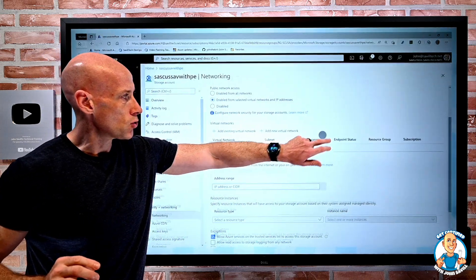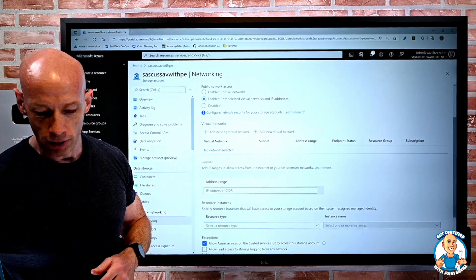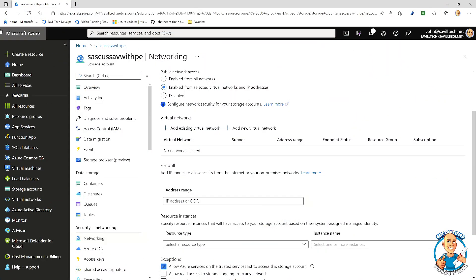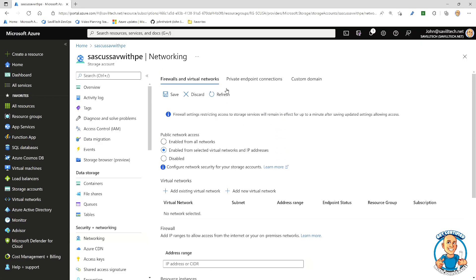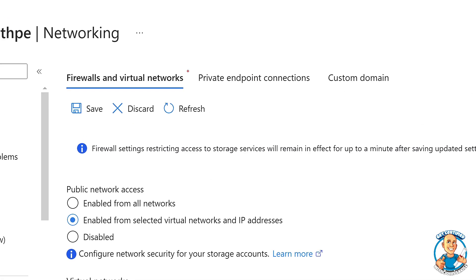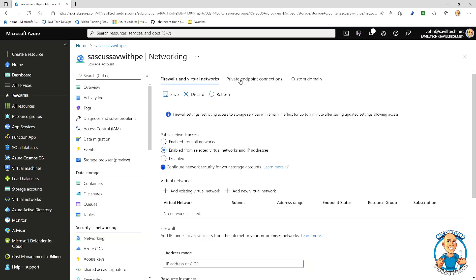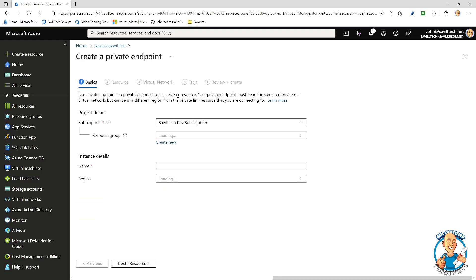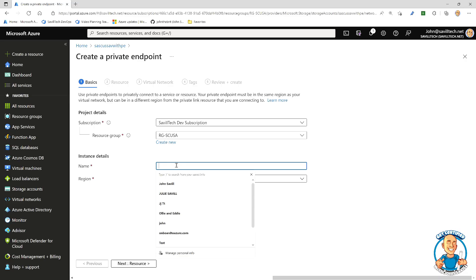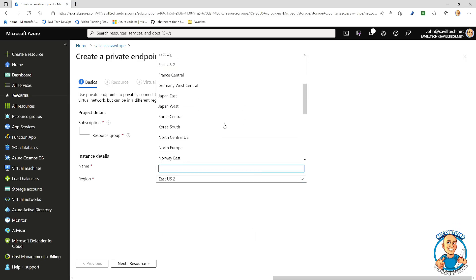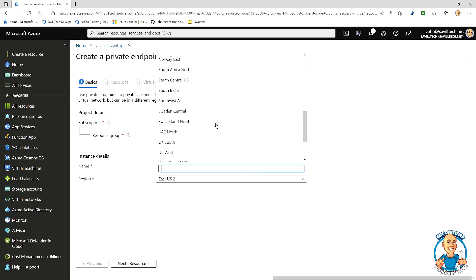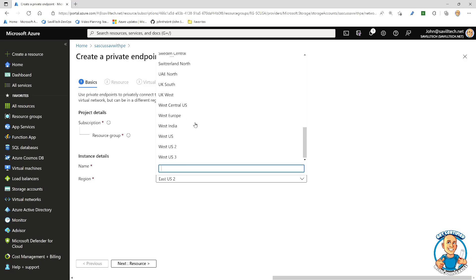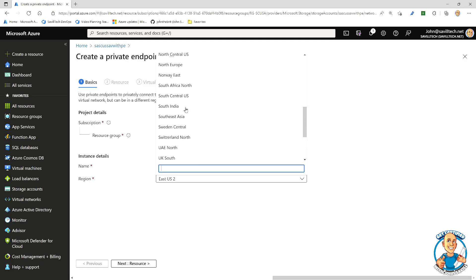If I looked at my storage account again for a second, we can see that. I can go back up to my networking and look at private endpoint connections. And all I do is I add it. I say I want to add a new private endpoint. I would give it a certain name. I would say the region I'm creating the private endpoint resource into. So I'm just going to do South Central.